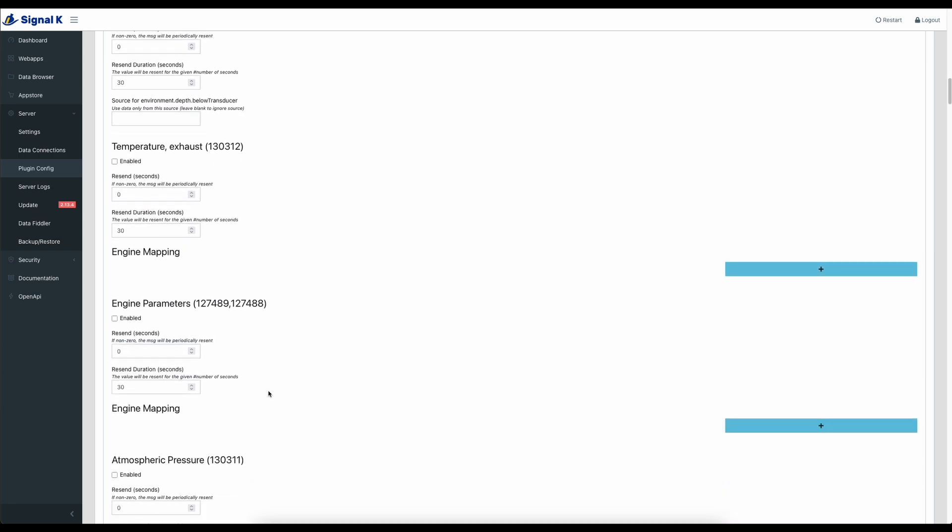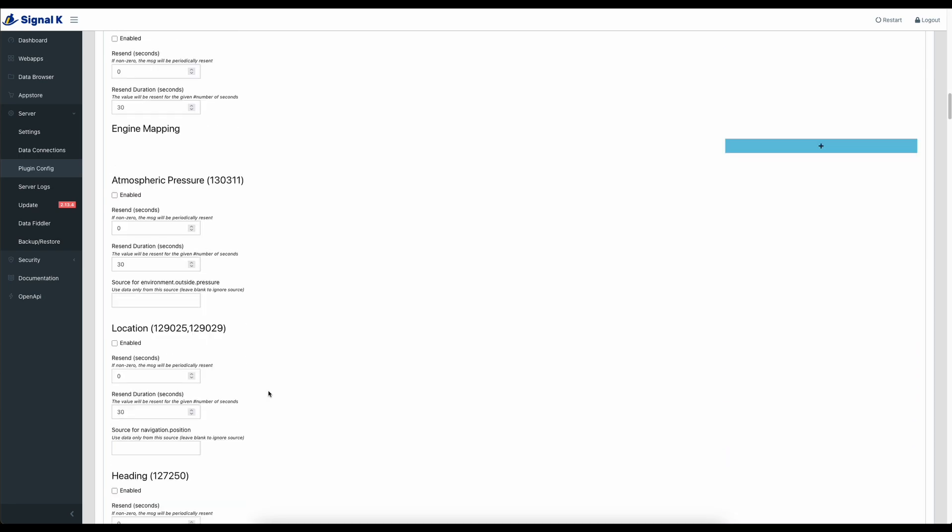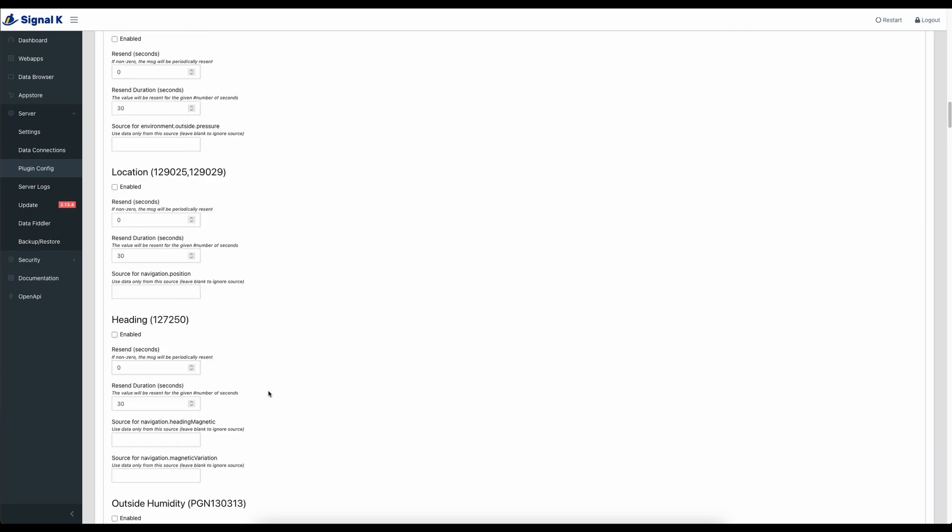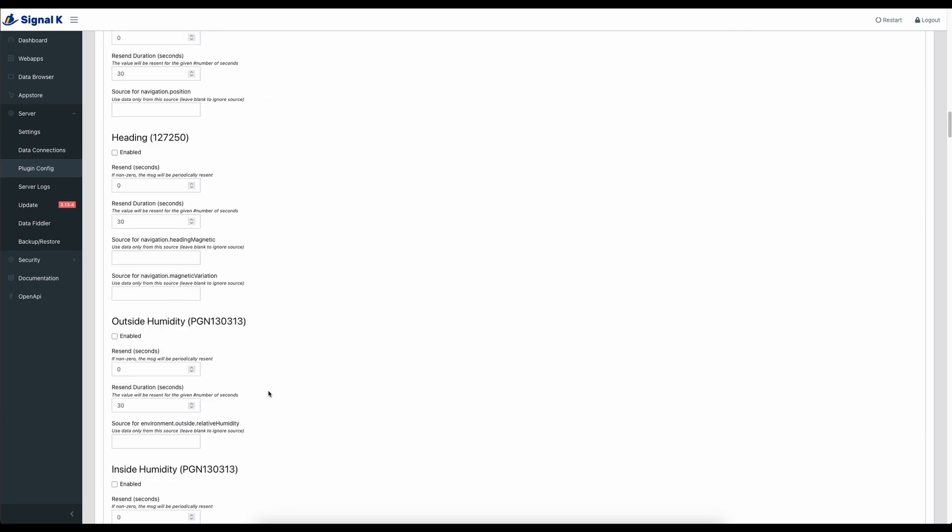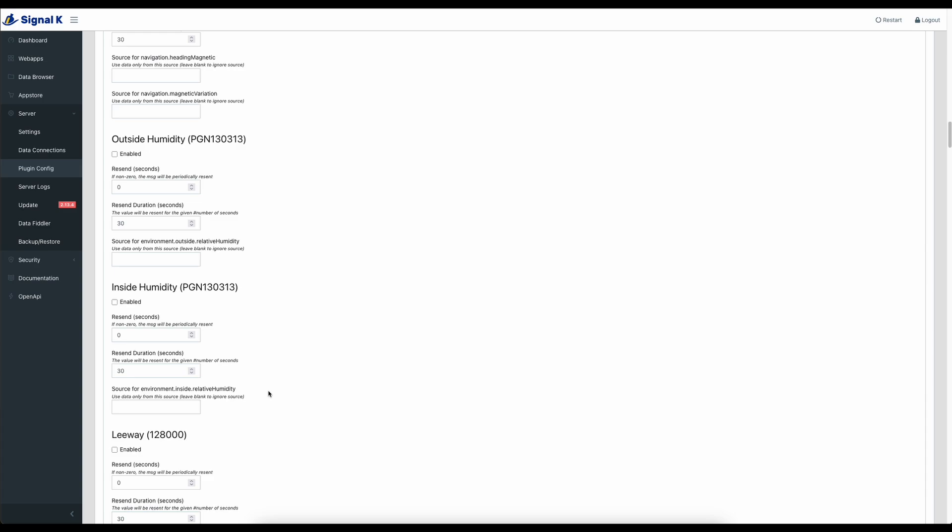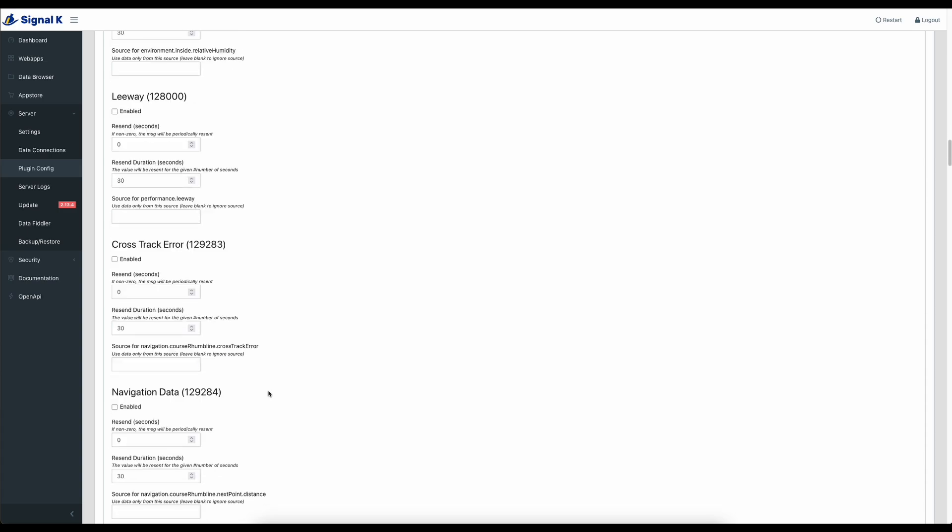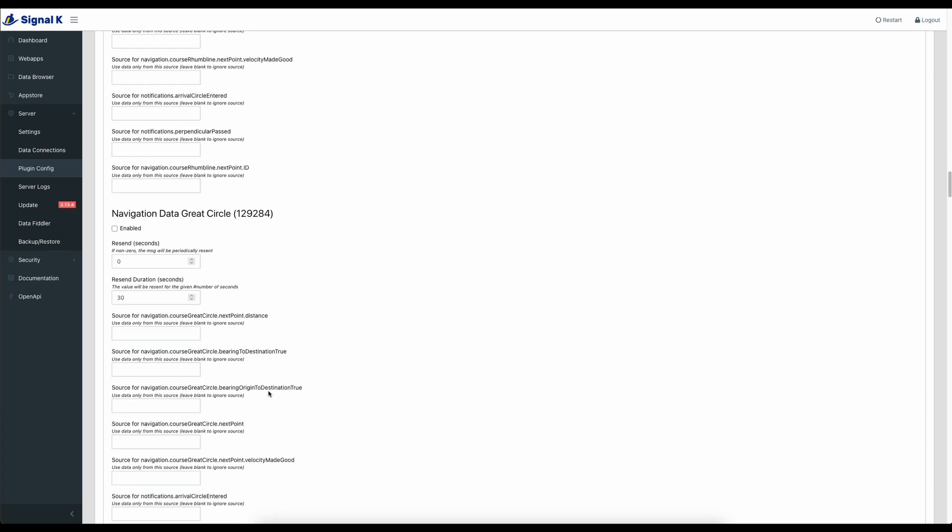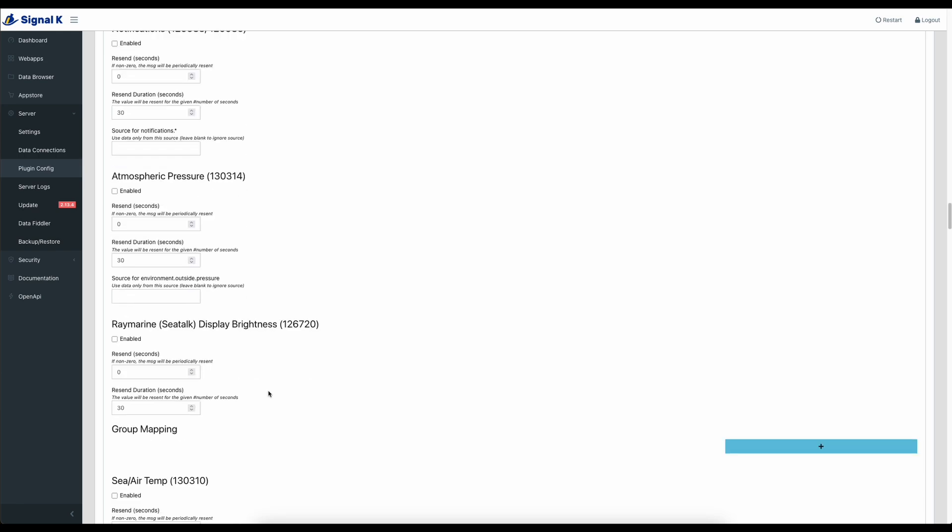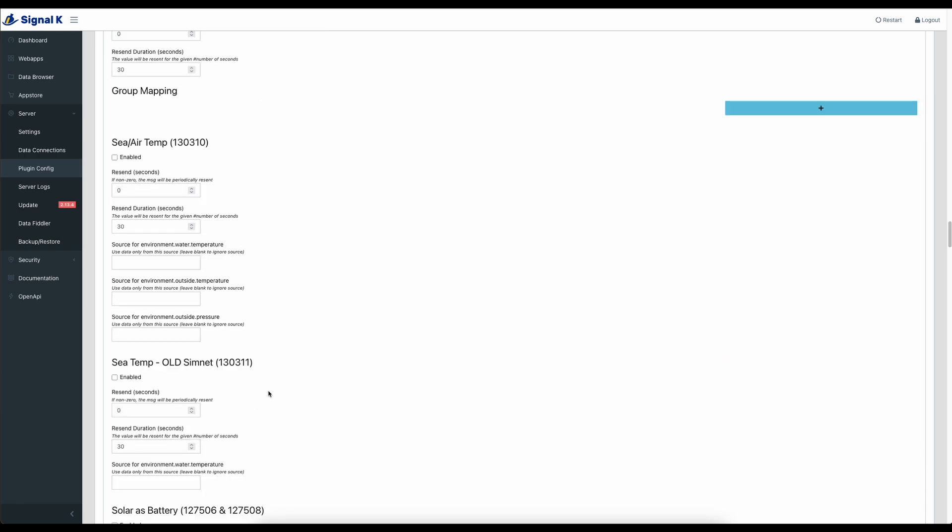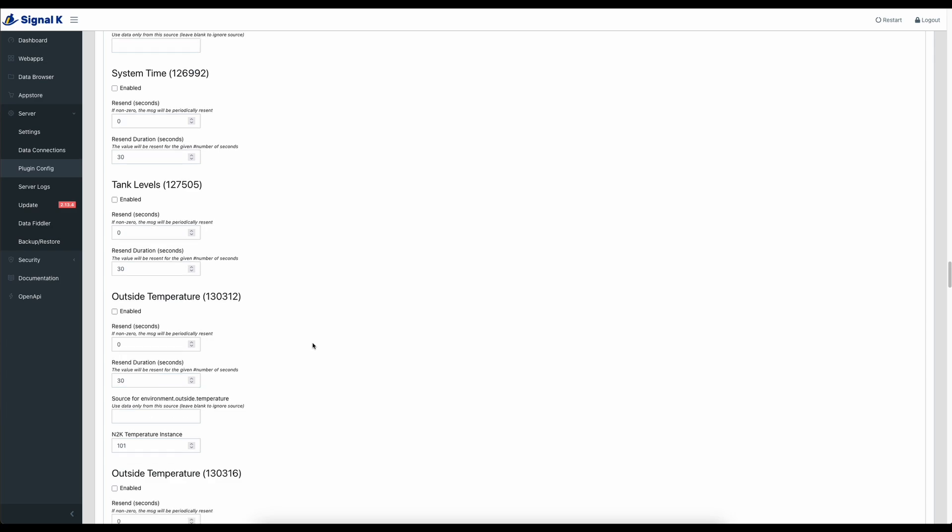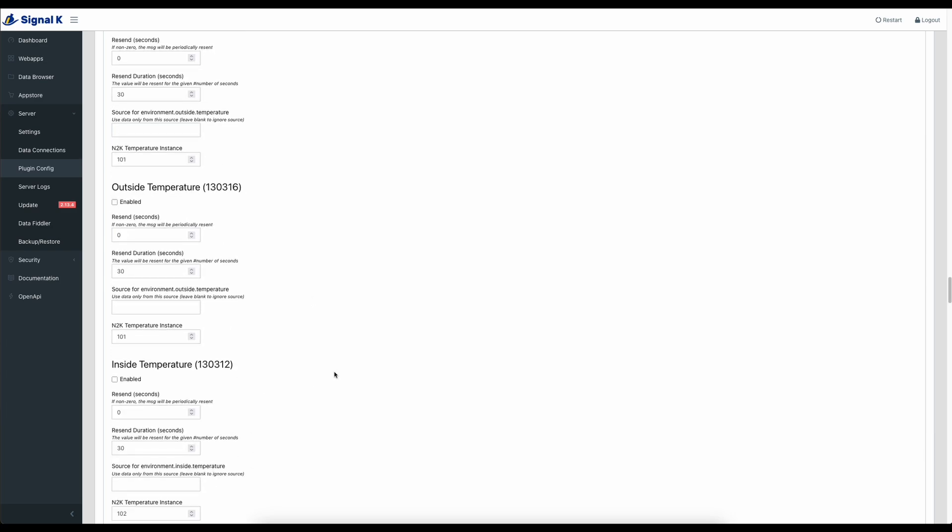But again, there's loads of stuff. If there's something missing that you've got information, exhaust temperature sensor as an example there, engine parameters, that's another one that I share across. But if there's something missing that you don't see on your network, potentially this is another really good plugin that you can use to get that data across and share it from one system to another. So loads of different options in this one to configure and to send information across. Things like tank levels as well, that's another really good one.